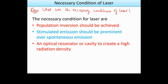Why should population inversion be achieved? Because we want stimulated emission. Stimulated emission will happen when the number of atoms in the higher energy state is greater. In the normal state, atoms are at the lower energy level, so there will be absorption rather than emission. We need emission, so the first condition is that population inversion should be achieved.